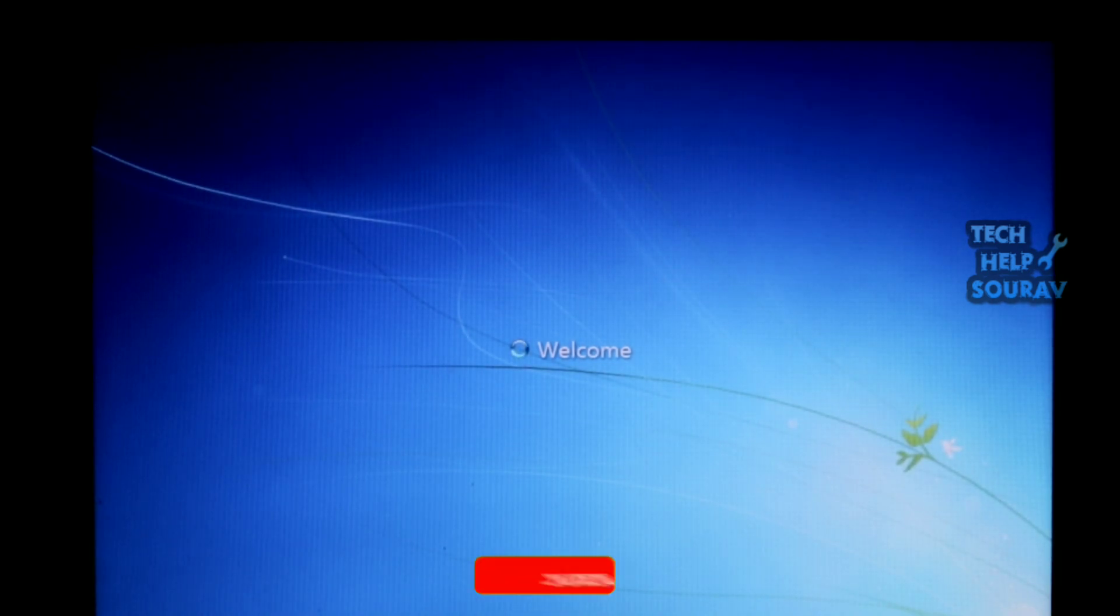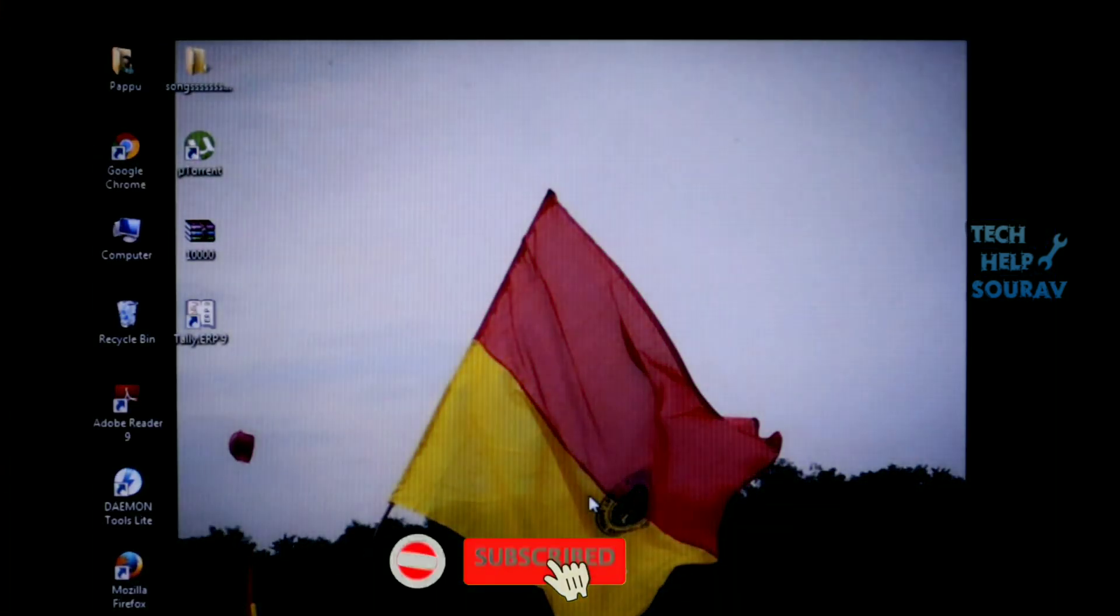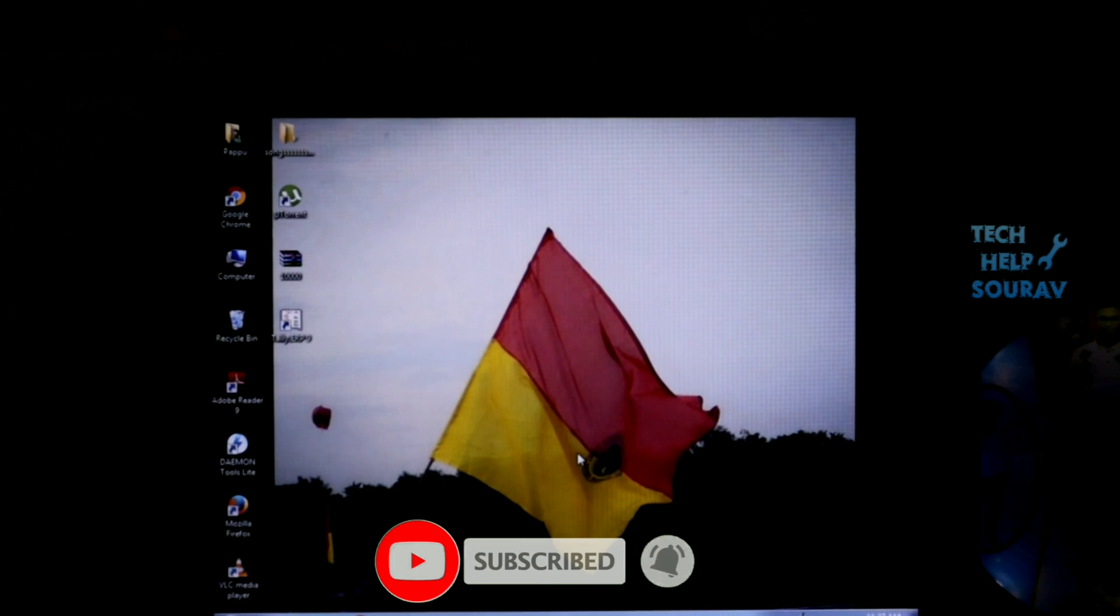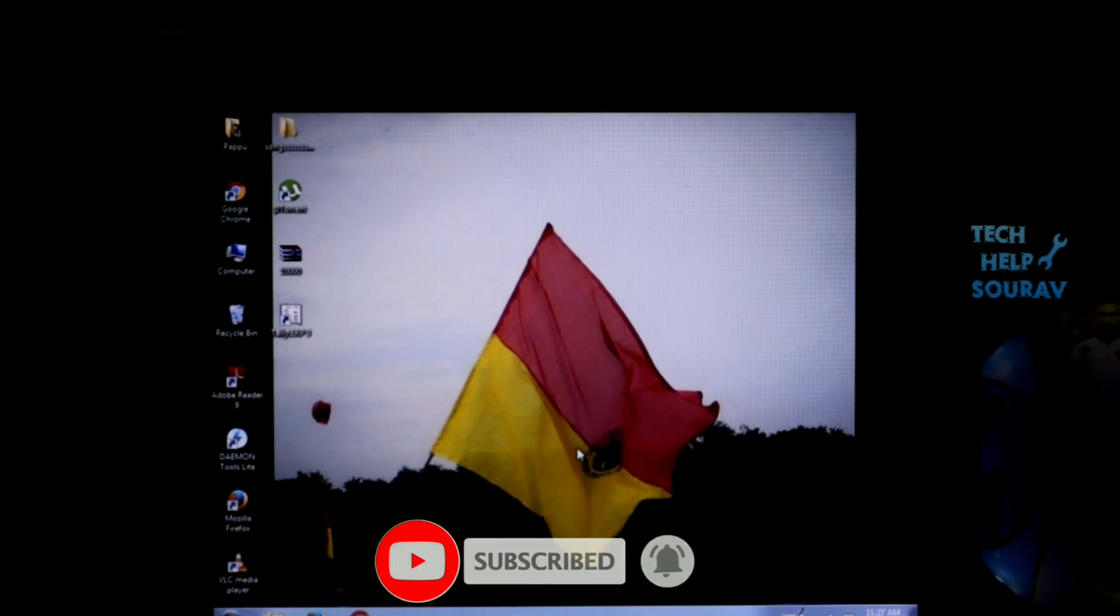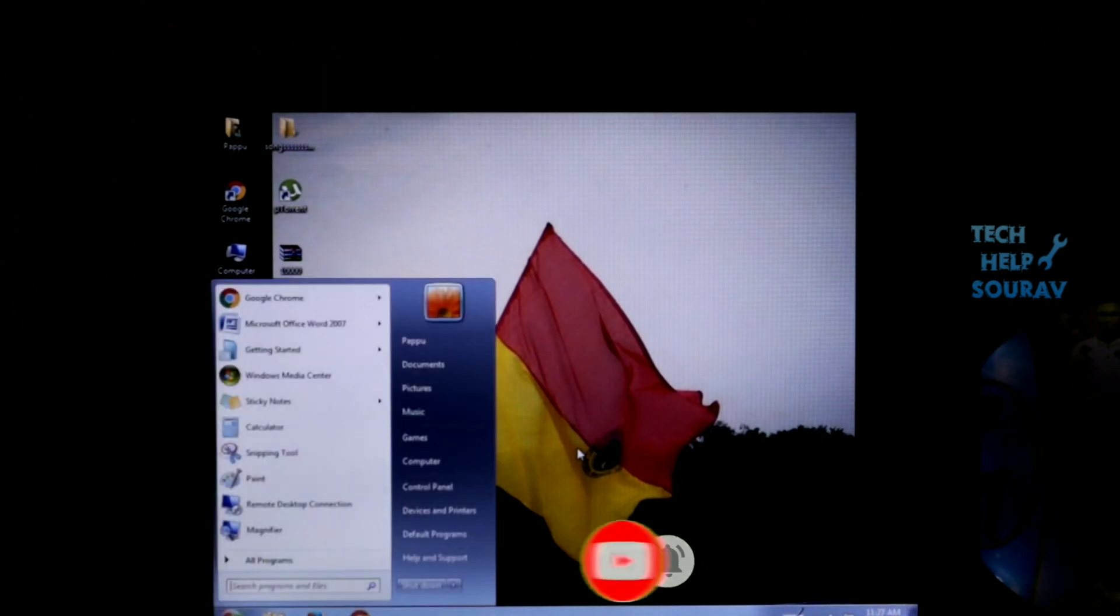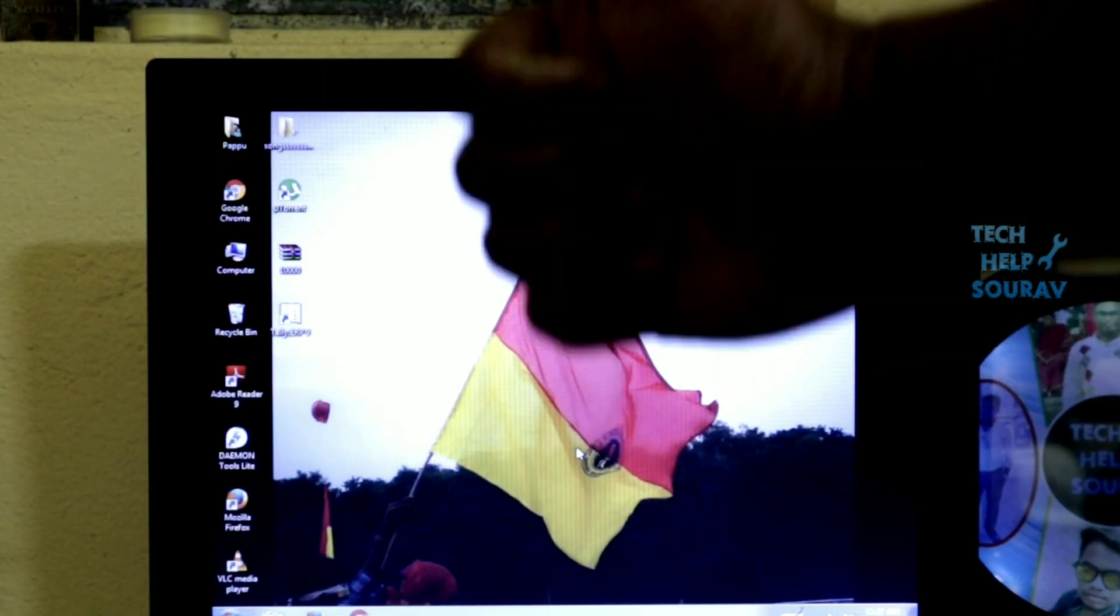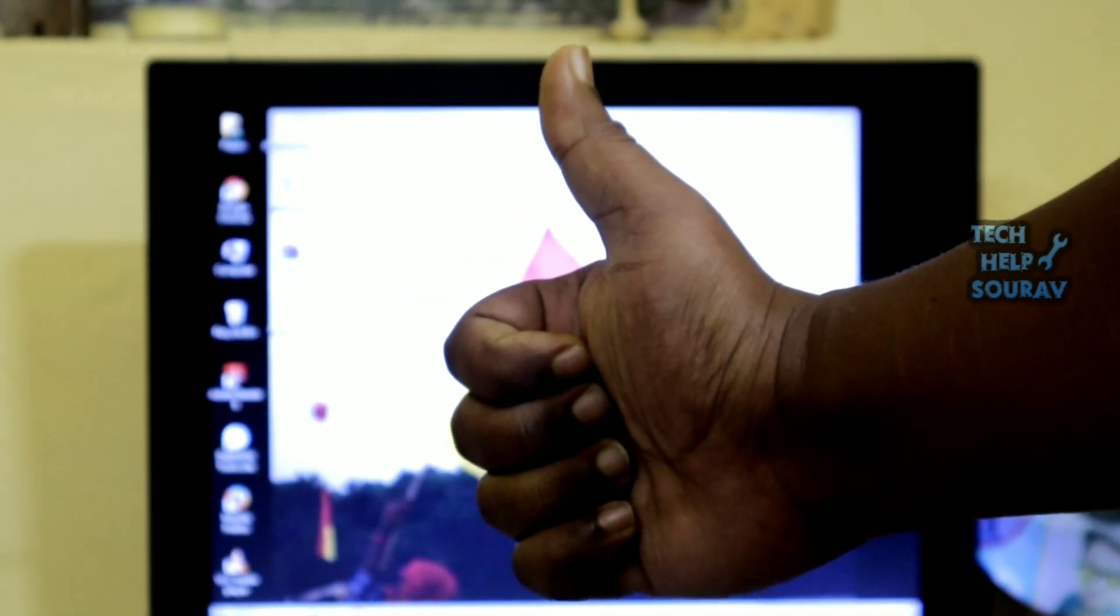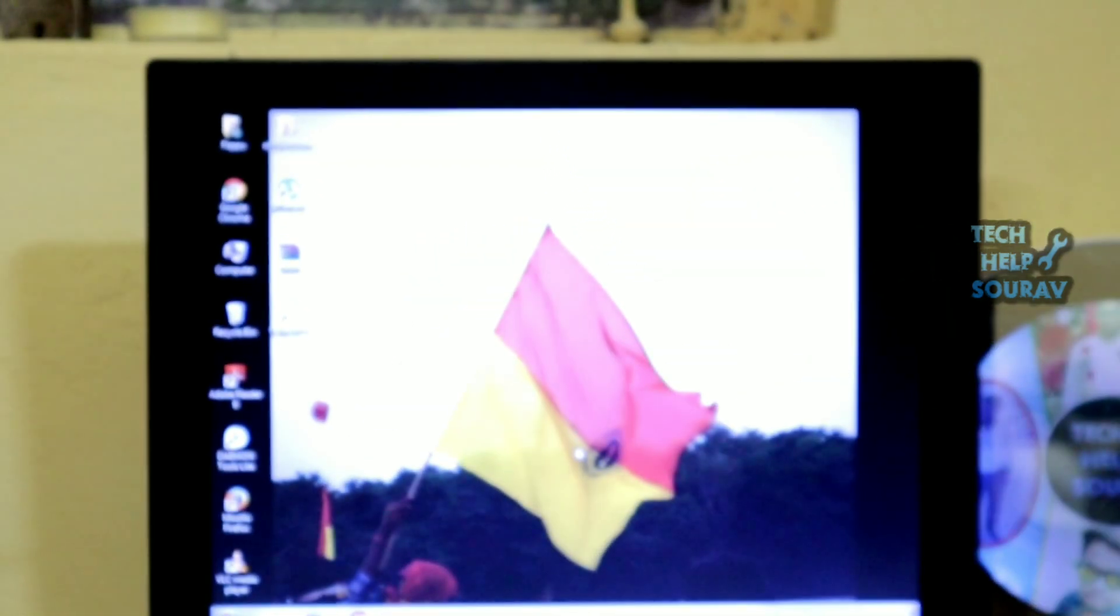Congratulations! You have successfully reset a forgotten password in Windows 7 without any data loss. If you have difficulty understanding something, please comment in the comment box. If you like the video, don't forget to like, share, and subscribe to the channel.